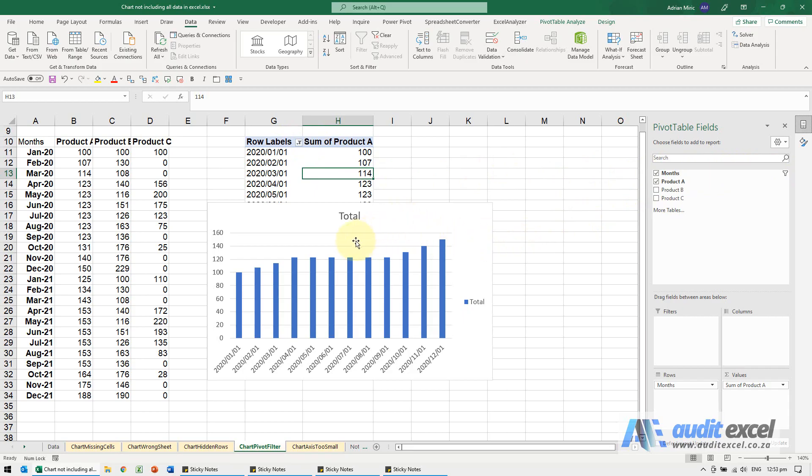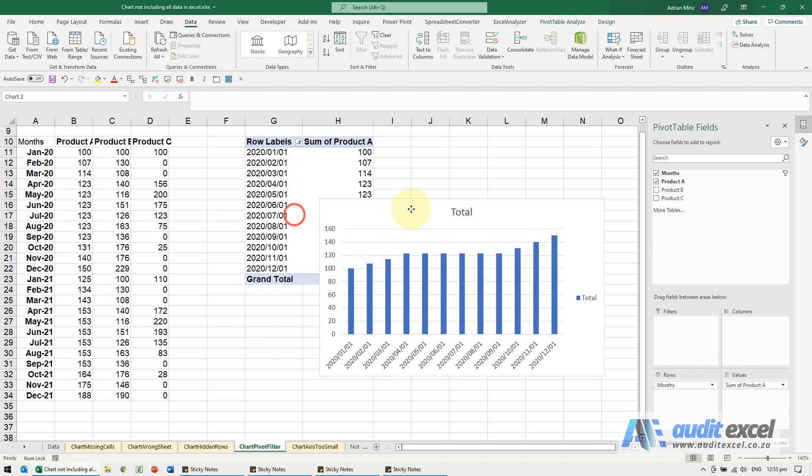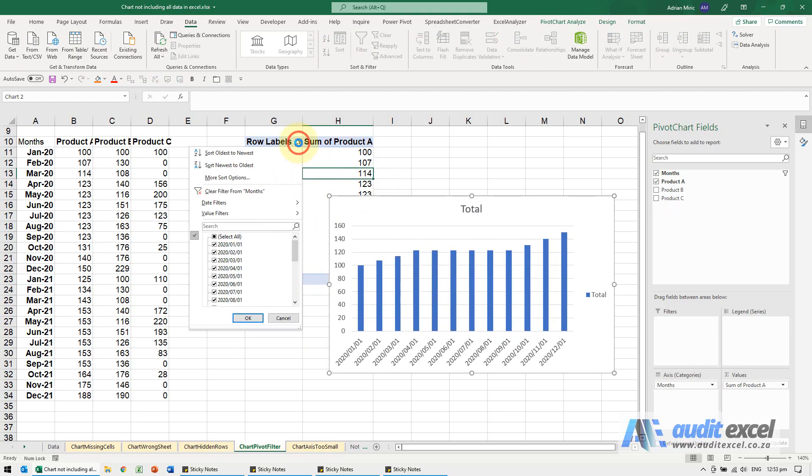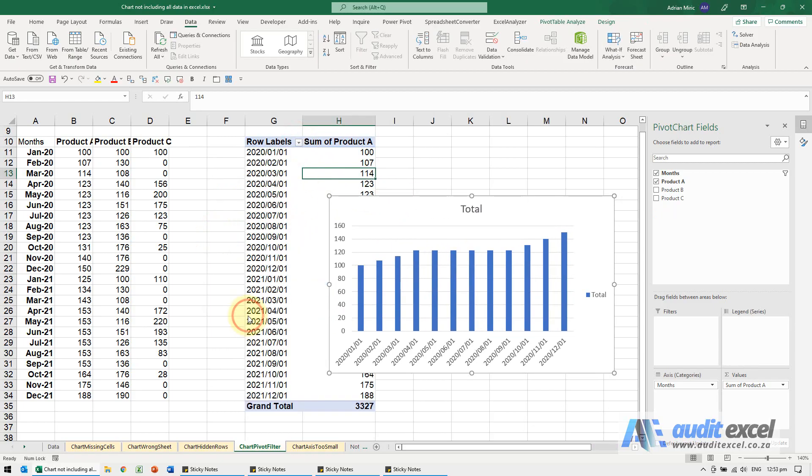So at the moment the pivot chart is showing what's in the pivot table and the pivot table has been filtered. So when I switch everything on,